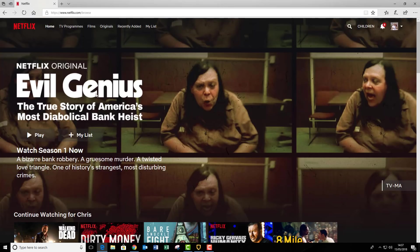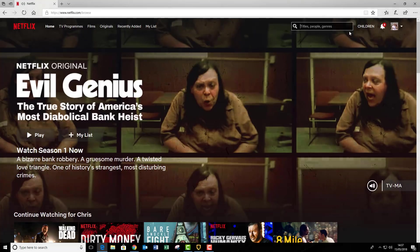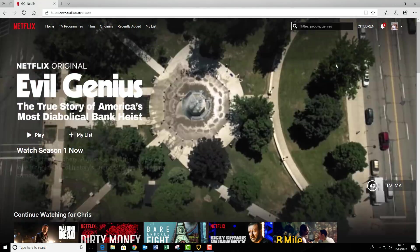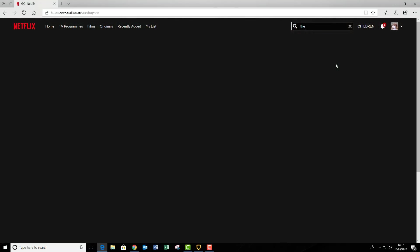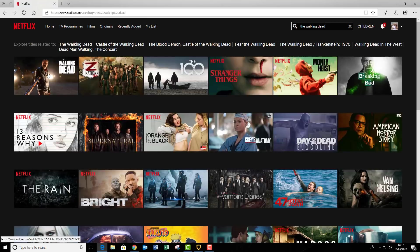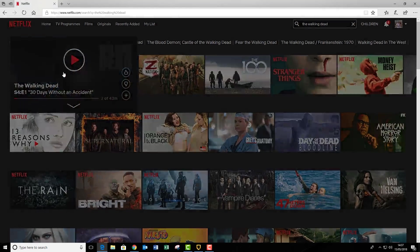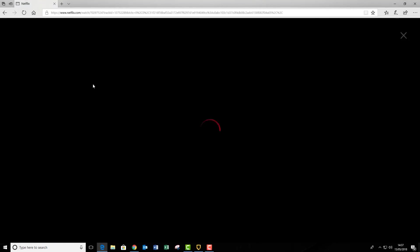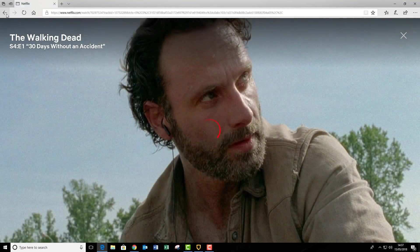And then, believe it or not, this is actually the American version. So if I went to my search box, and typed in The Walking Dead, you'll see The Walking Dead is currently available to stream.